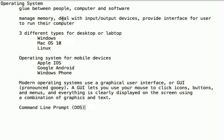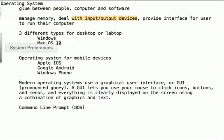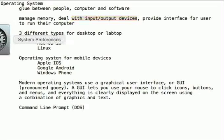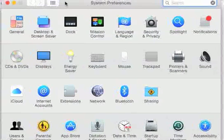So when we say deal with input-output devices, we're talking about that under-the-hood programming that's there as well. And all operating systems do provide an interface for the user to run their computer. In my Mac world, if I go over to System Preferences and hit that, here's an interface.